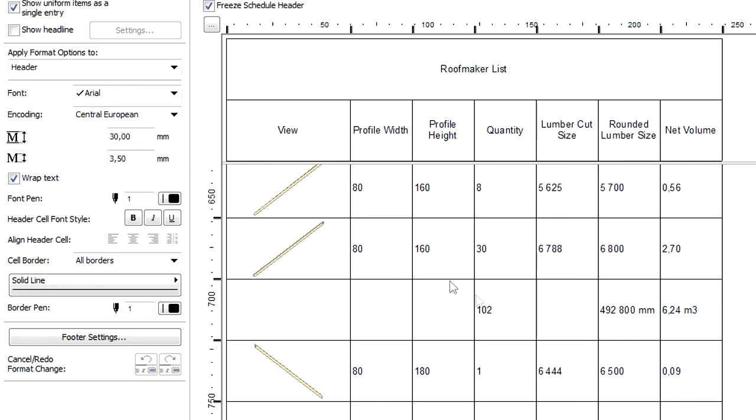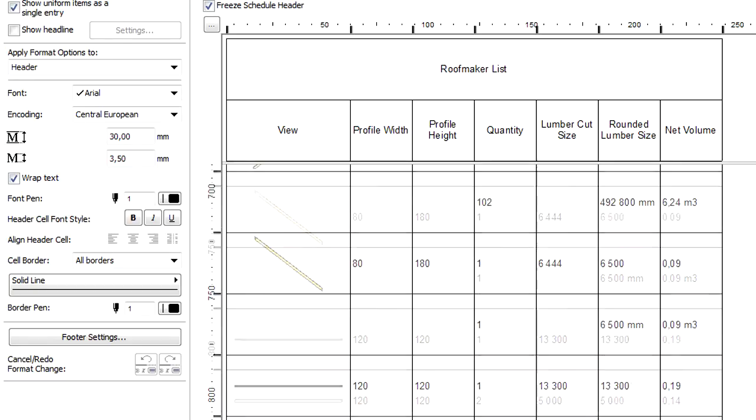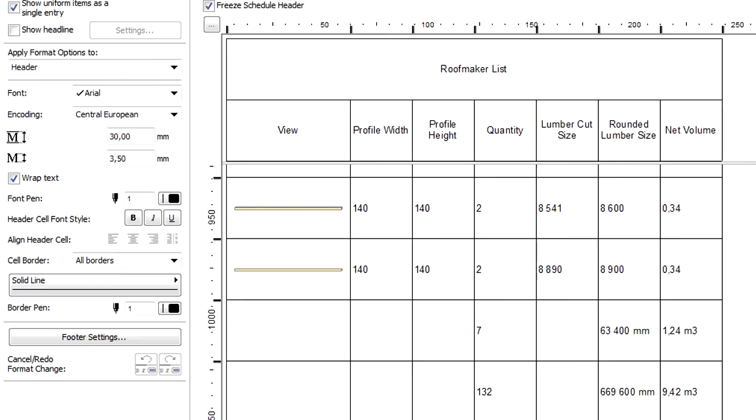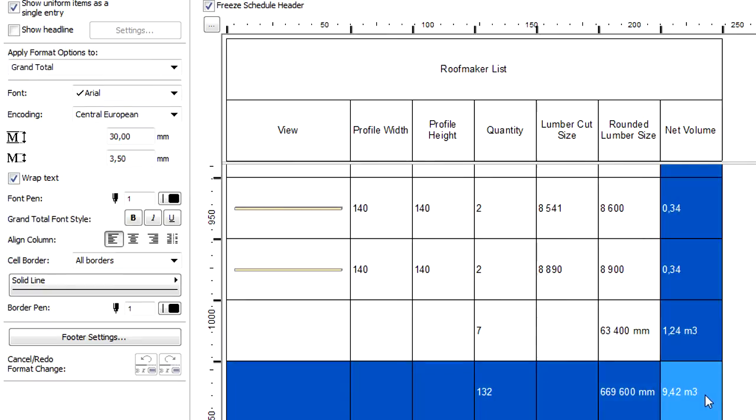Please note that the lists display the totals after all the different profile sizes. The total values of the elements are also displayed at the end of the list.